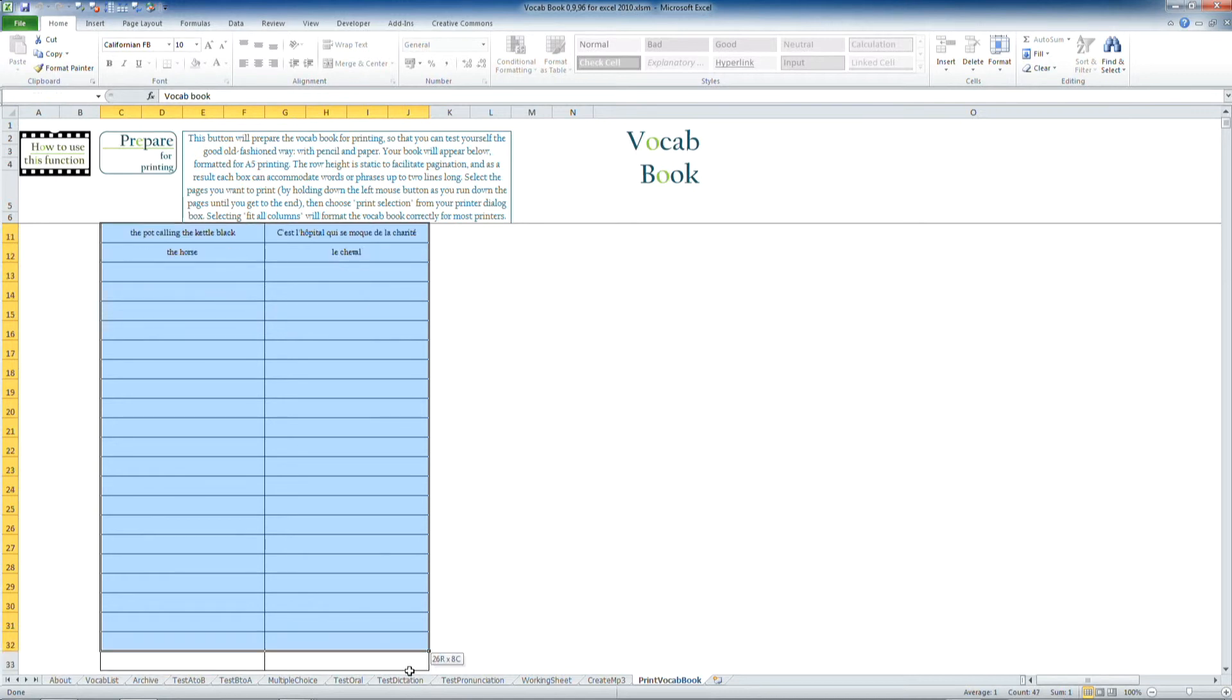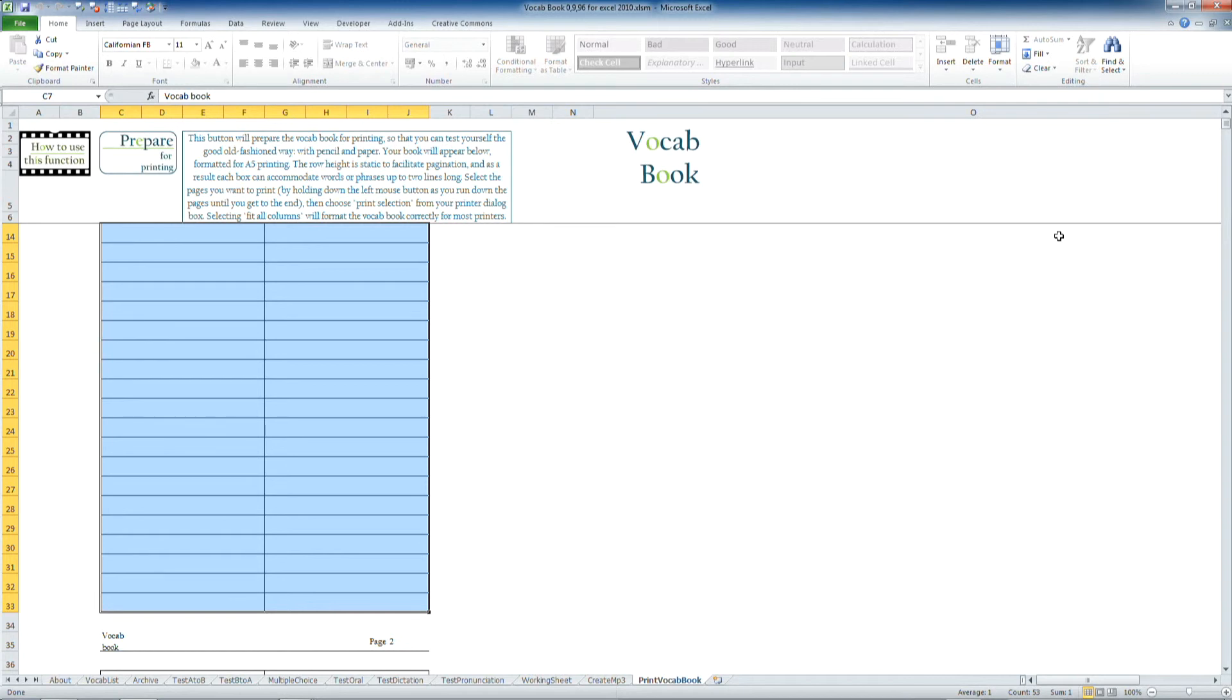So I'm just going to select page 1, and then pressing Ctrl P, and selecting the option in Excel Print Selection, then you should be able to resize the pages to fit whatever paper you prefer.